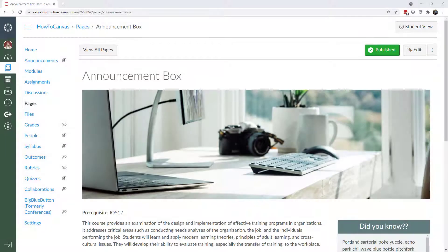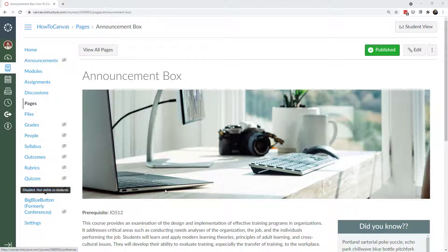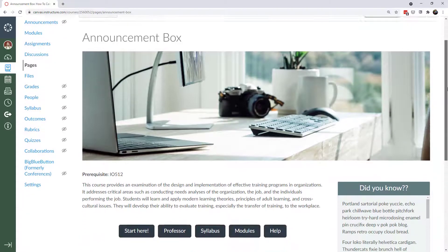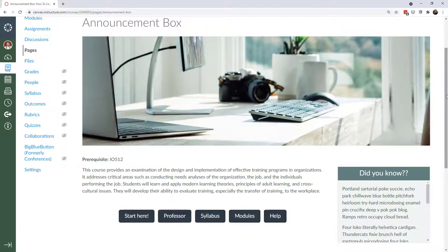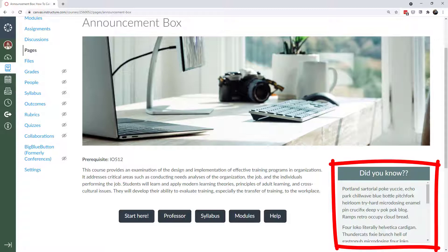Hey everybody, I have something really fun to show you today. I'm calling this an announcement box — I've seen other people do very similar things and call it announcement boxes. So let's look at this page and see what this interaction is. This is a regular page you might have seen in some of my other tutorials, like how to do a minimalist home page, and the element I added here was this announcement box right to the right.